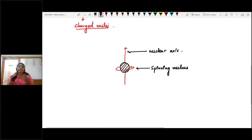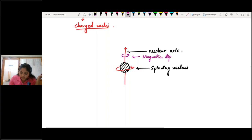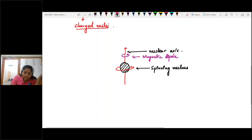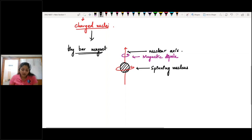This charged nucleus, which has I greater than 0, starts to spin about its nuclear axis. This is the spinning motion of the nucleus. Since the nucleus spins around itself, it develops a magnetic dipole around its nucleus — a dipole moment or magnetic dipole forms around its nuclear axis. Therefore, these charged nuclei behave as tiny bar magnets, which have a magnetic moment denoted by mu (μ).